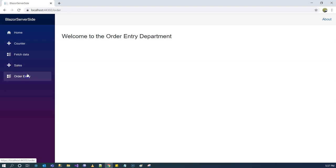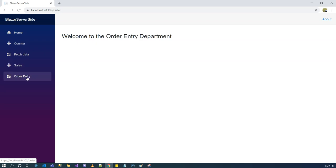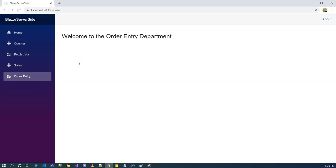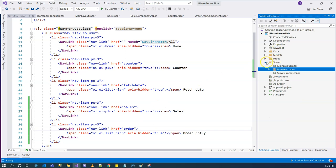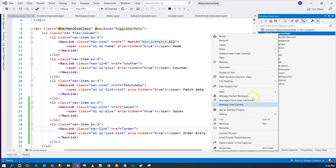What these two represent are: Sales represents the sales department, and OrderEntry represents the order entry department. Both of them are page components. If you have many departments, you might want to consider having the title part as a component by itself. So let's do that — let's create a non-page component.